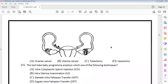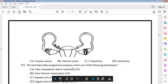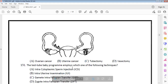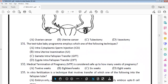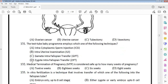In the test tube baby program, the main technique used is Zygote Intra-Fallopian Transfer (ZIFT). After IVF fertilization occurs in the lab, the zygote is then transferred into the fallopian tube.